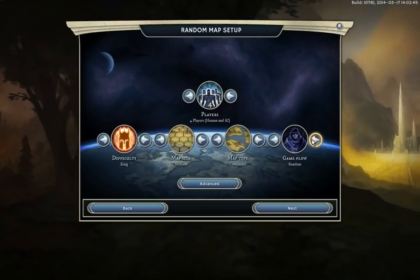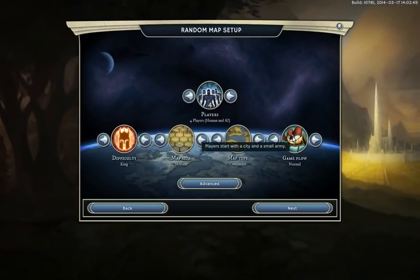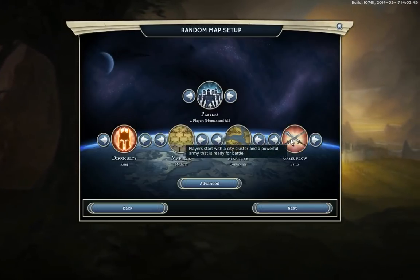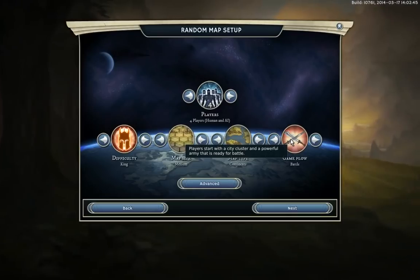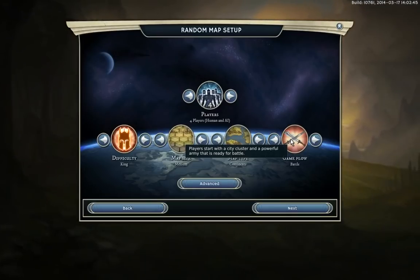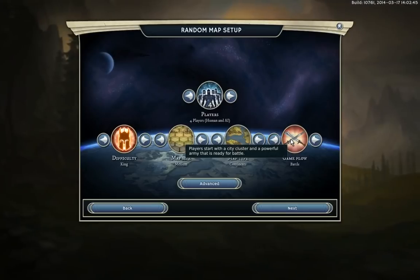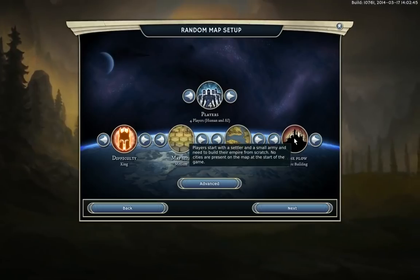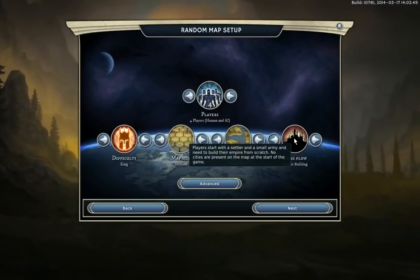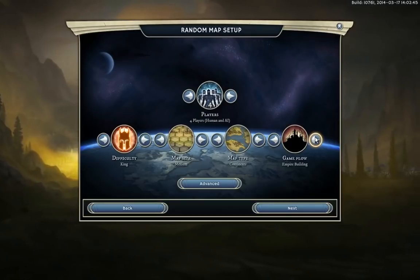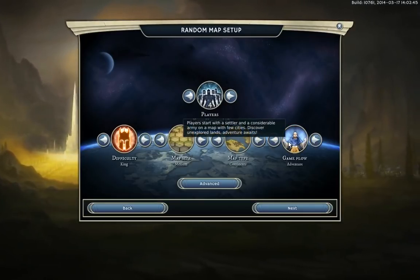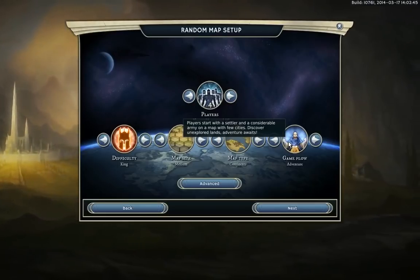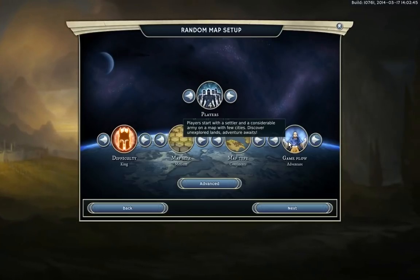For starting mode, Normal starts you with just a city and an army — nothing special. On a Battle Map you start with a group of cities and a really powerful army, but be careful because this army exceeds your income so you can starve yourself quickly. Empire Building starts you with just a settler and a small army, with no cities on the map — you and all other players have to build everything. Adventure starts you with a settler, a decent army, and a couple of cities plus lots of explorable locations.